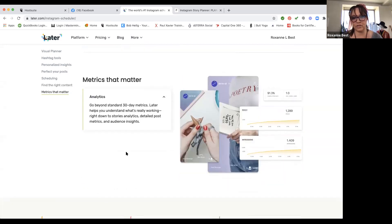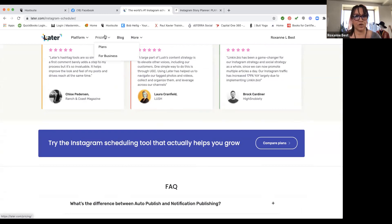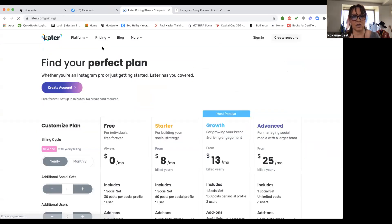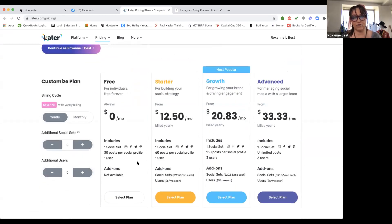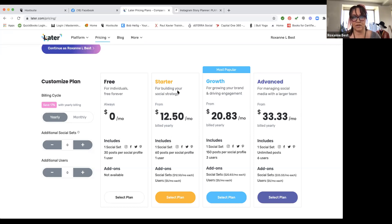You also get some really cool metrics — an understanding of how things are doing in your social media feeds. I'm on the free version right now because I only need one social set and I'm not posting 30 posts to Instagram yet. I was ready to jump up to the starter plan, but I decided I'm narrowing down my expenses. Until I'm consistently posting and needing that paid plan, I'm going to stay in the free plan.